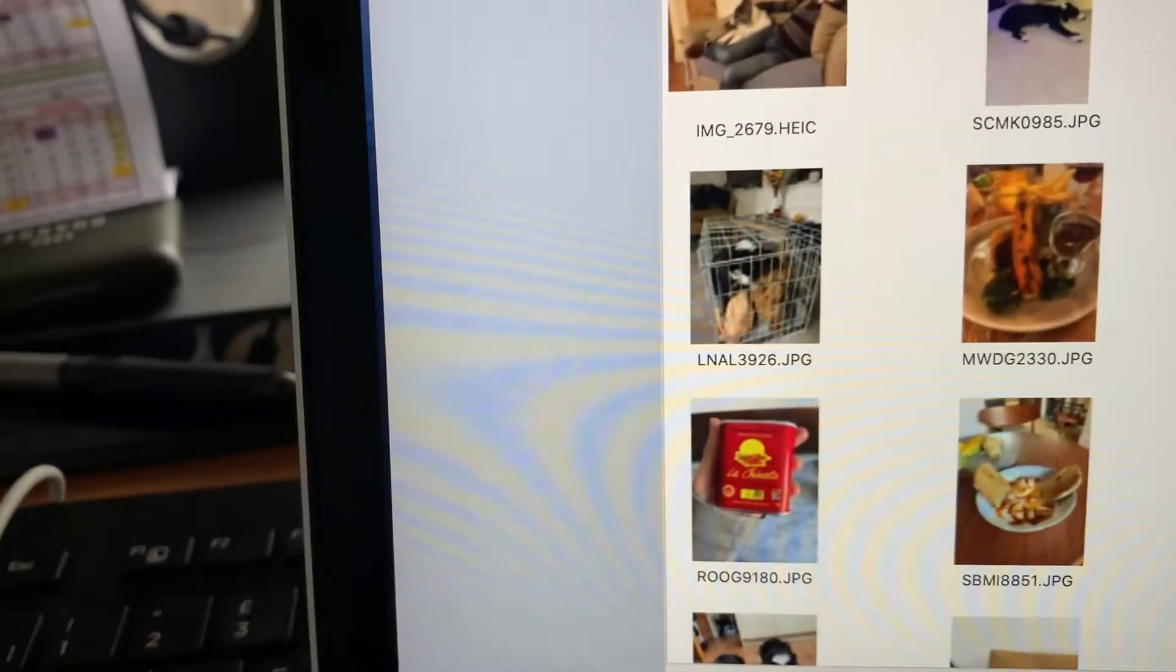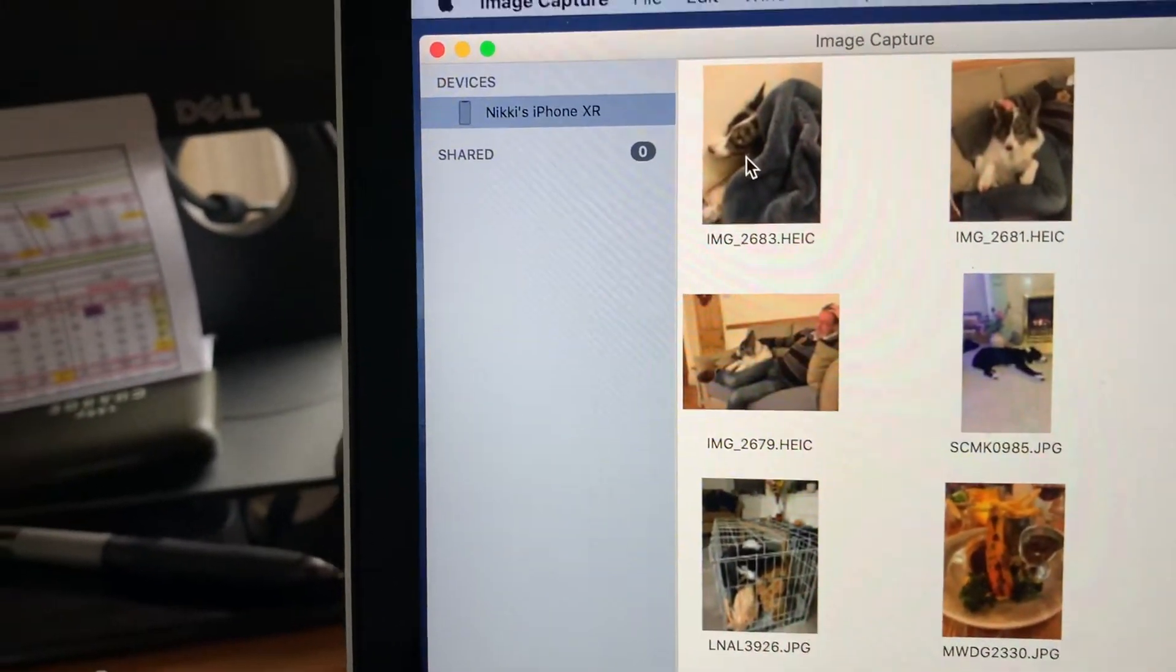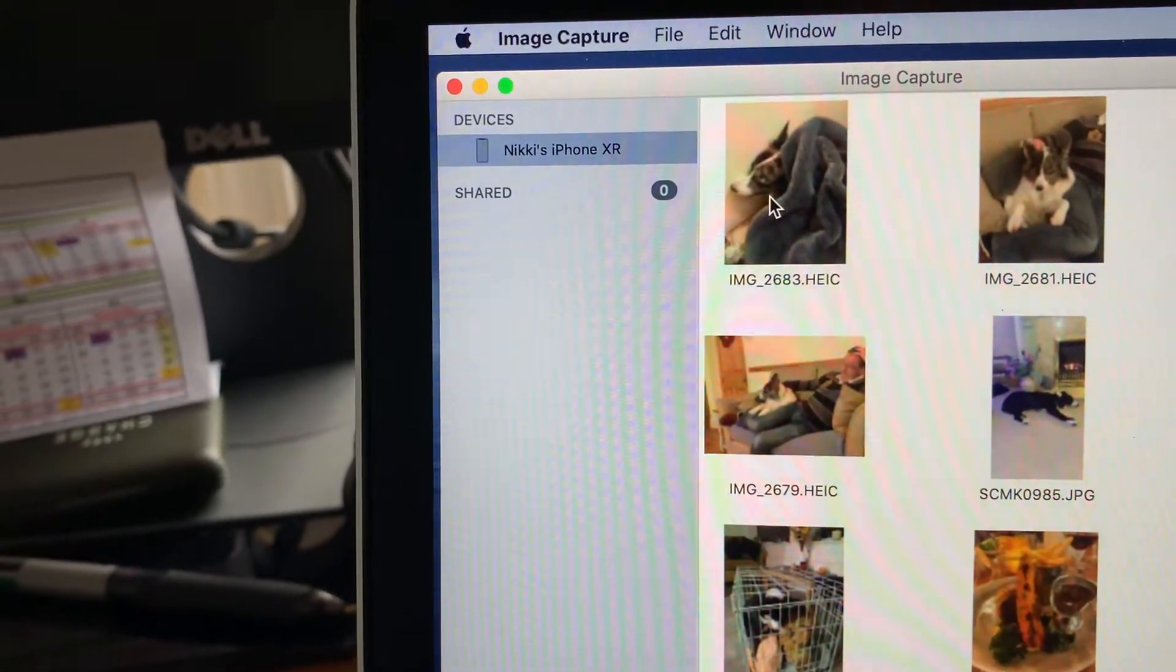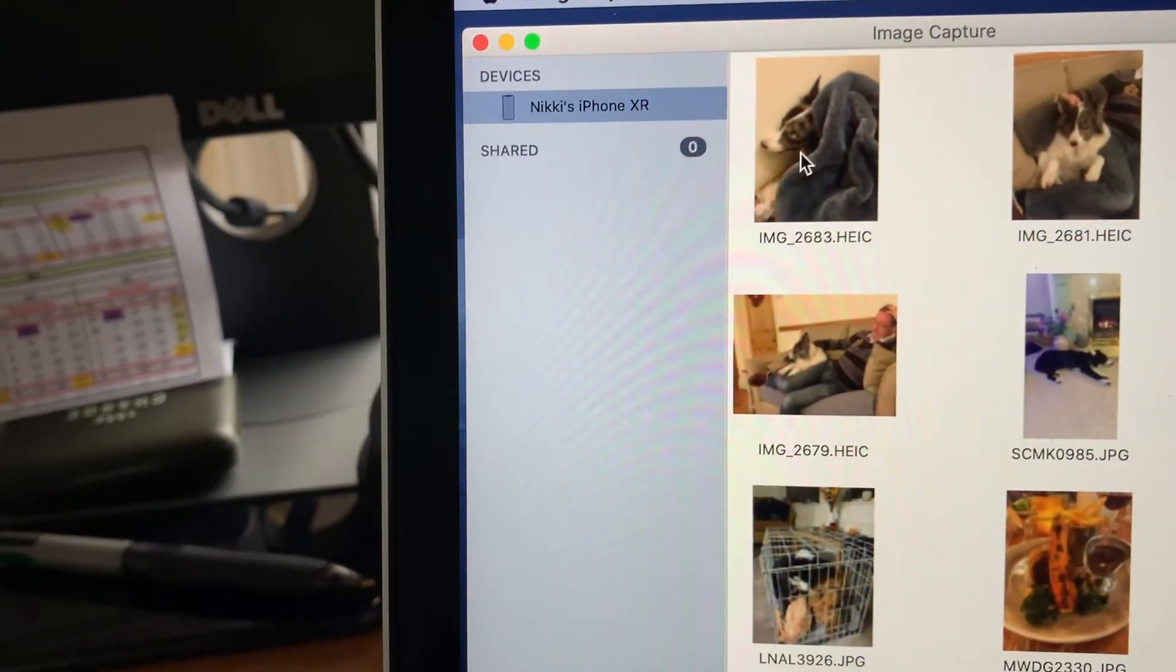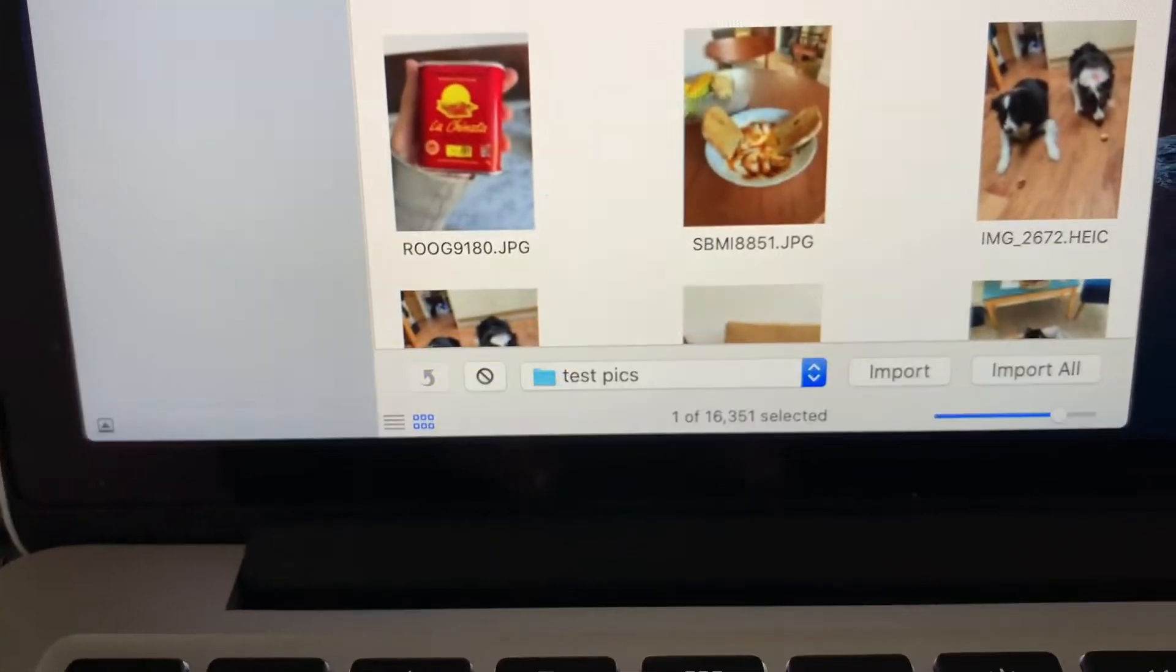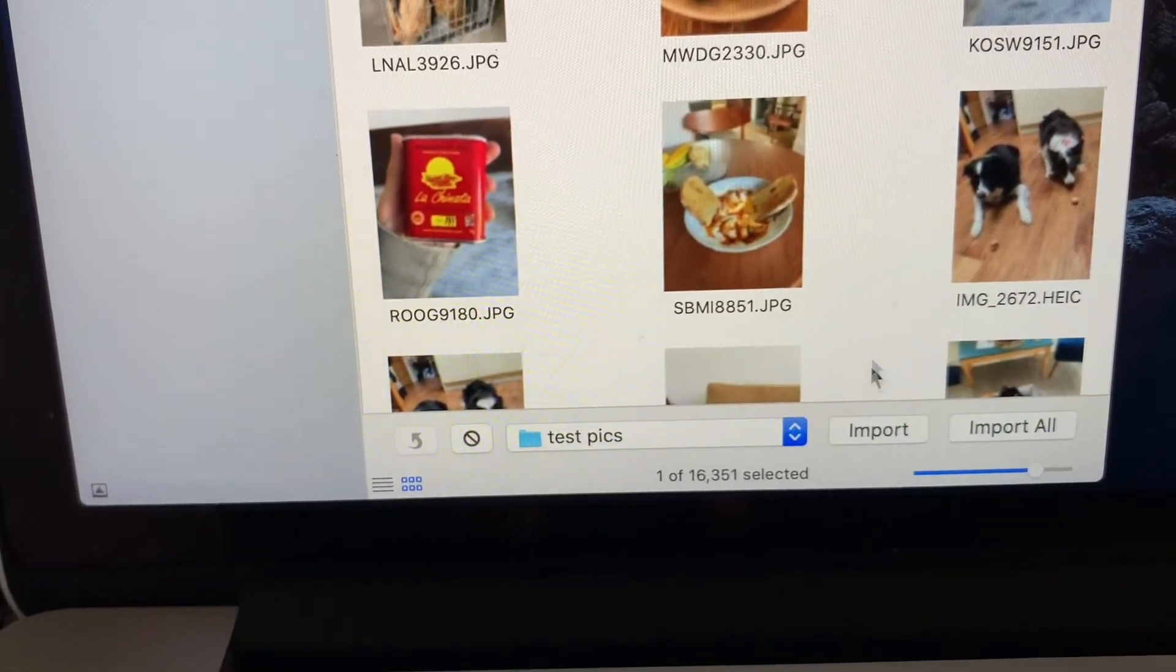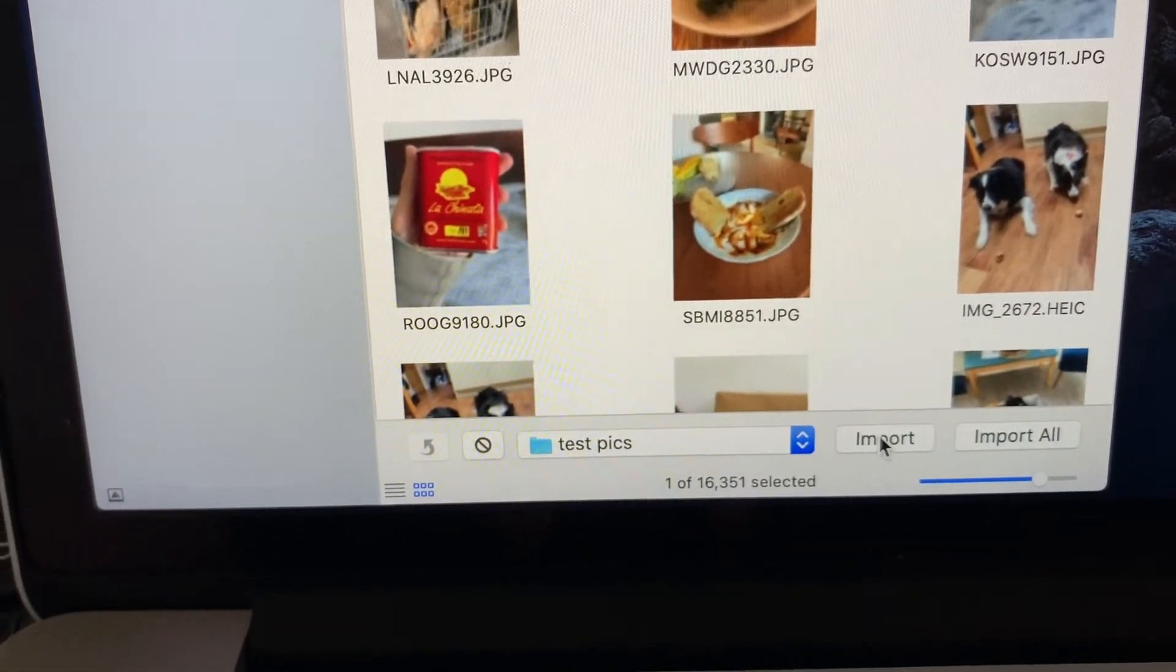The next thing to do we'll just do a test here so I'll select one of the photos up at the top and then at the bottom of the screen here I'm going to select import.